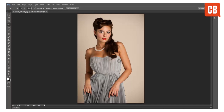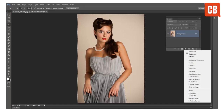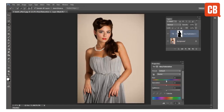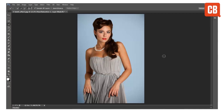But once our selection is complete and we've isolated our figure or object then we can make any changes we like. For example I could change the color of the background here by inverting the selection then adding a hue saturation adjustment and just changing the hue like that. So there we go, that's how to make quick, precise, easy selections with the quick selection tool.